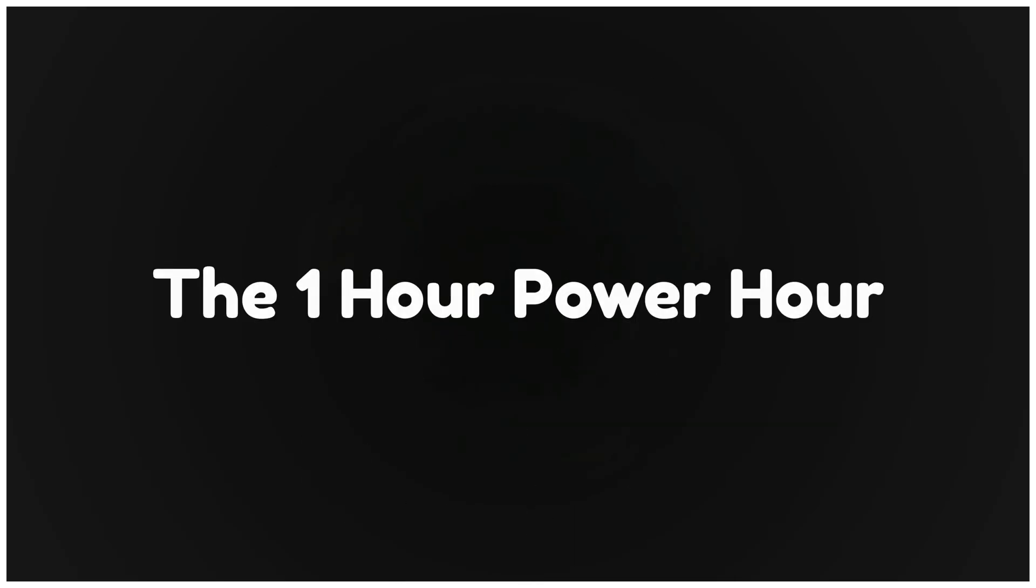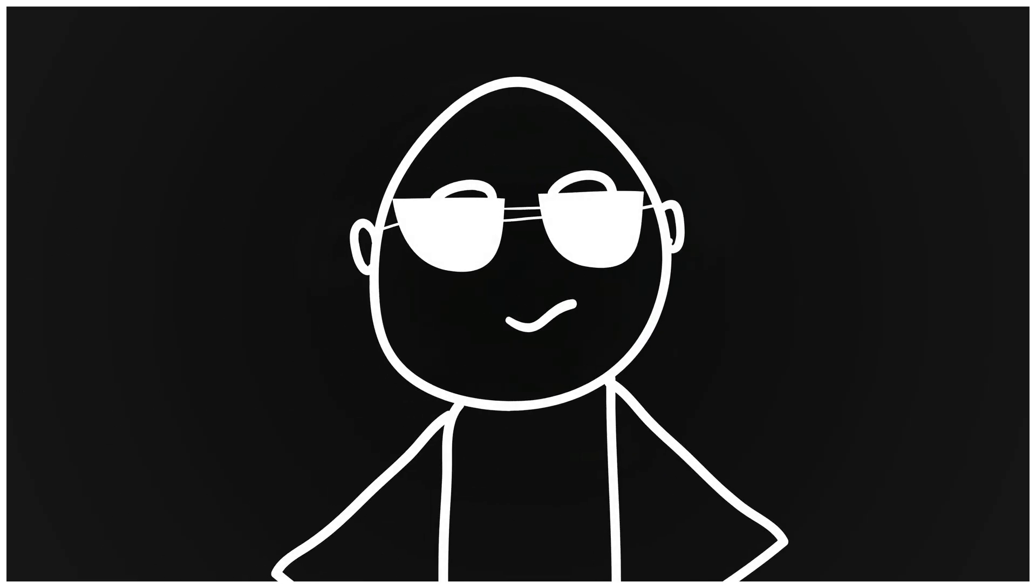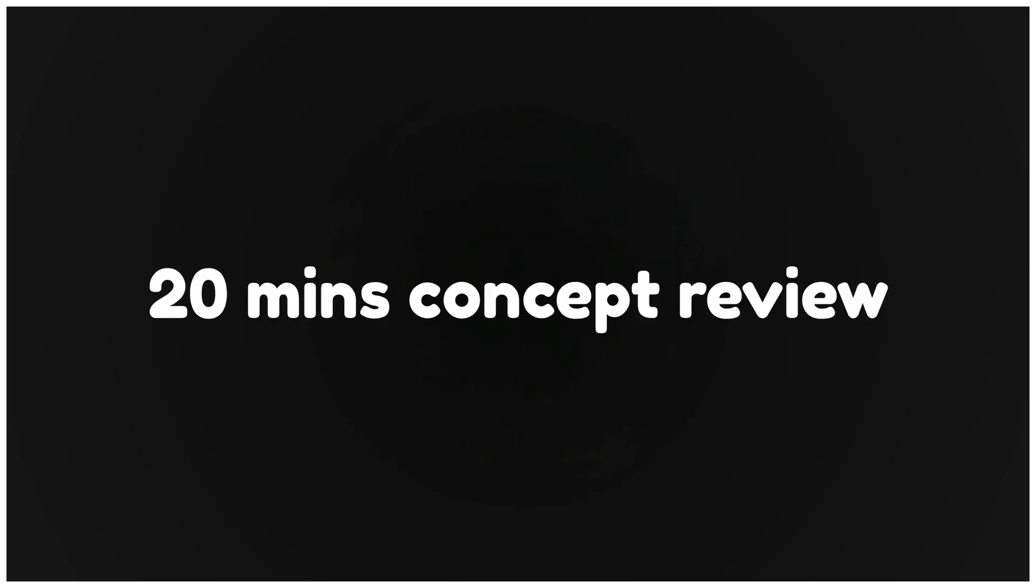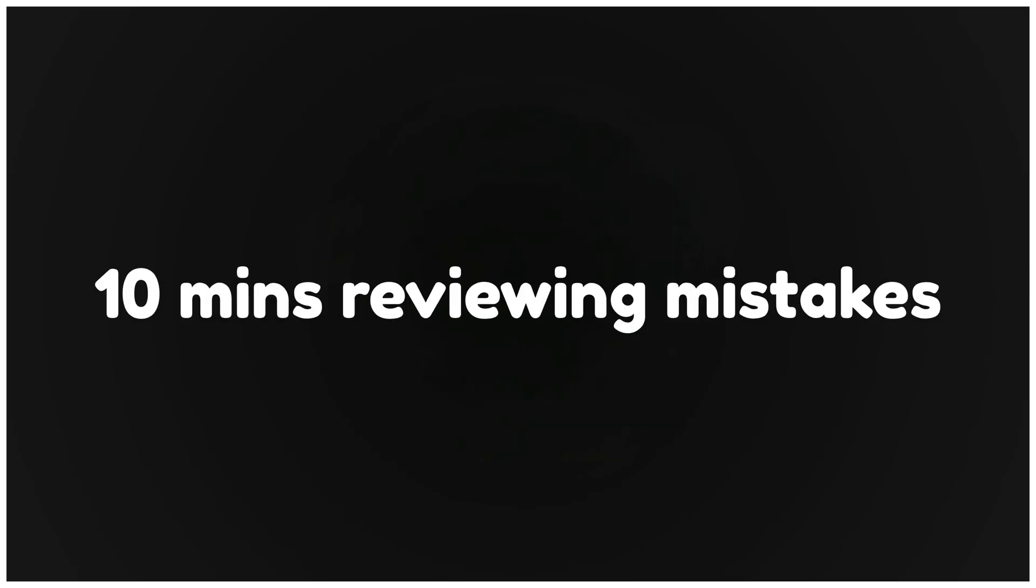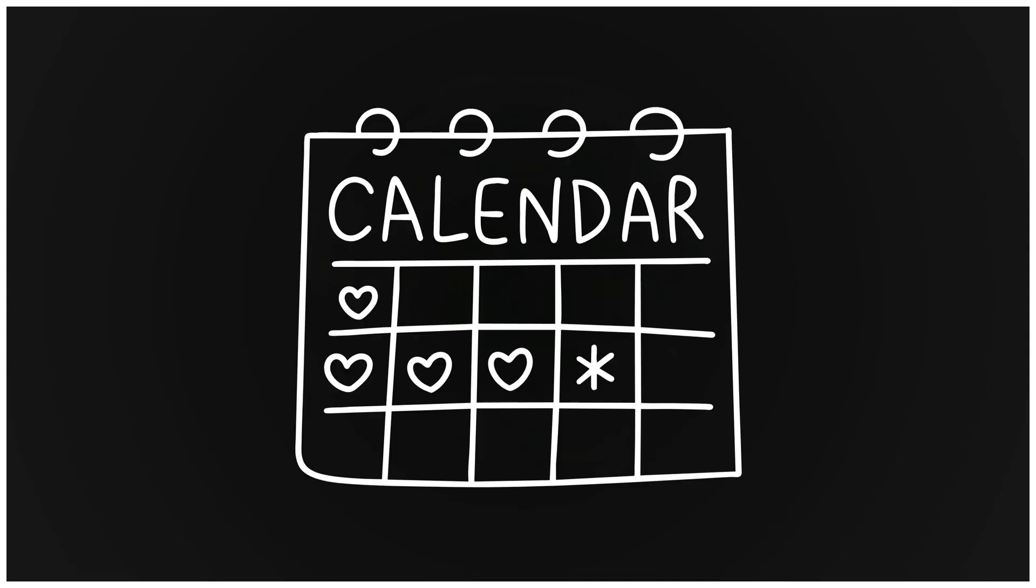Step five. The one-hour power hour. If you only do one thing from this video, do this. 20 minutes concept review. 30 minutes problem sprint. 10 minutes reviewing mistakes. One focused hour a day beats random four-hour binges. Consistency compounds.